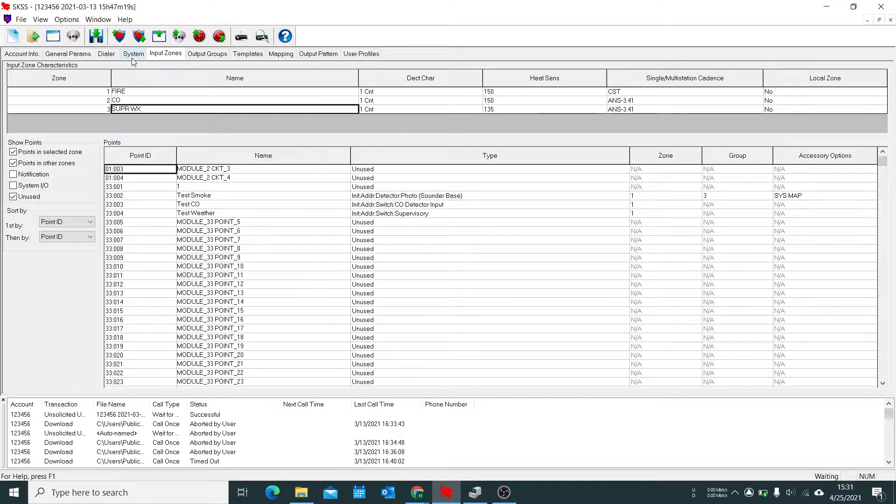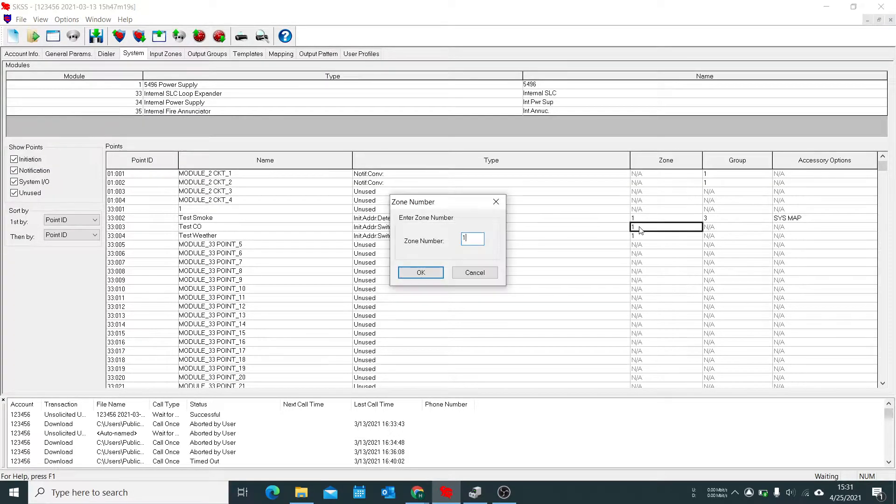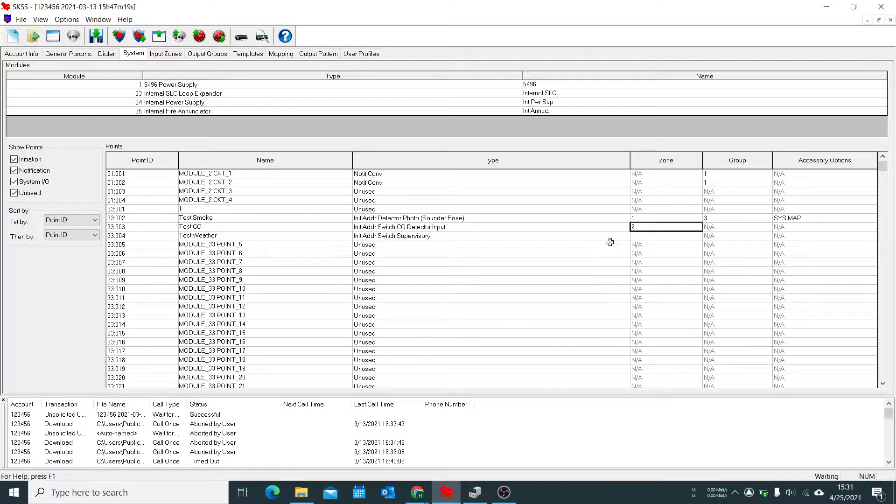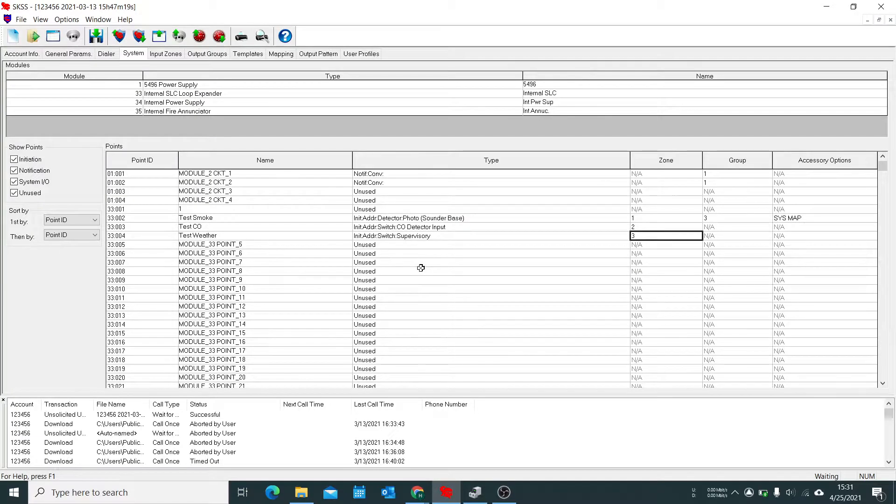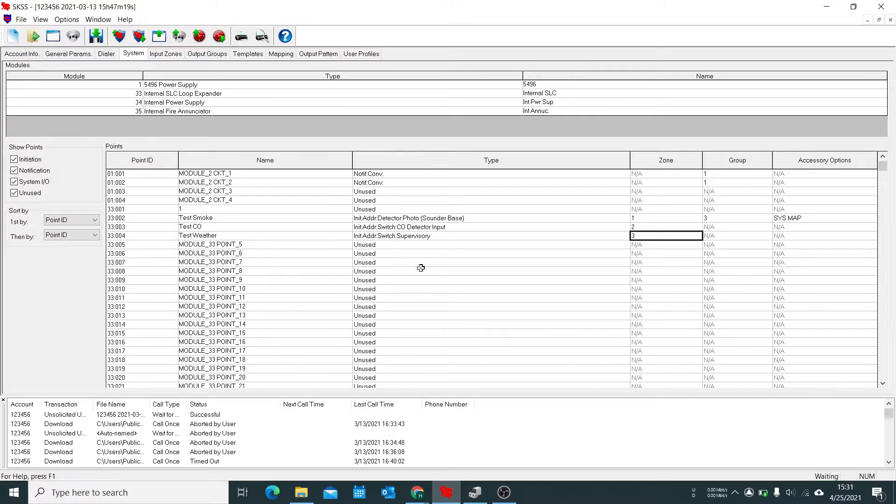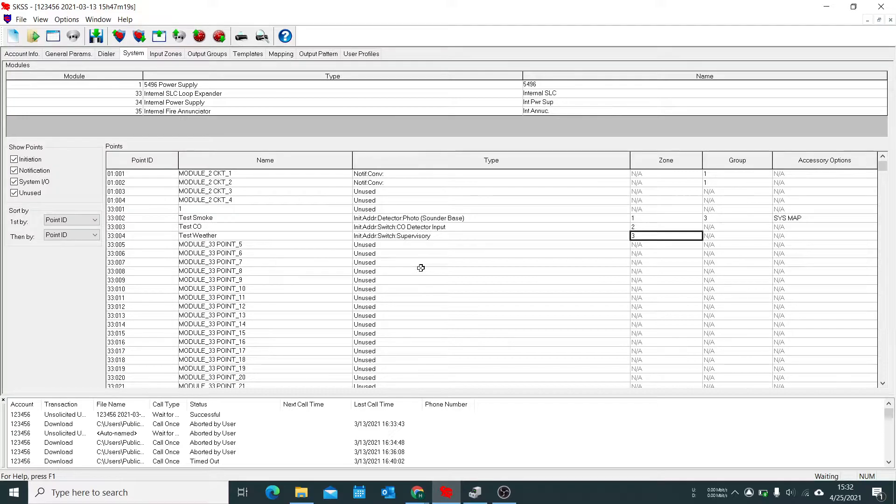So now we go back to system and we assign the zones as needed. Zone two, zone three. So now is the part that gets a little bit confusing. We need to tell the panel that when there is a certain type of event by a certain point it will then make a group do different things.